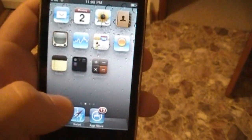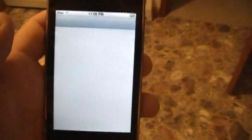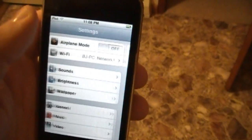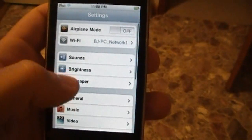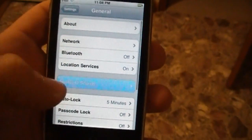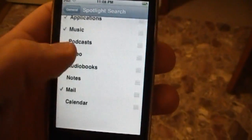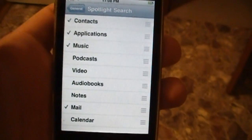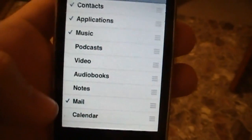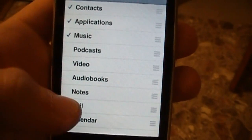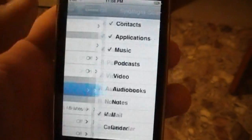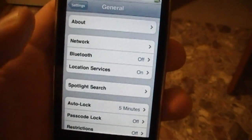Go to your settings, then go to General, then Spotlight Search. Honestly, you do not need Podcasts, Video, Audiobooks, Notes, or Calendar. In my opinion, just select Mail, Music, Applications, and Contacts — that's truly all you need. And that will also free up your RAM as well.